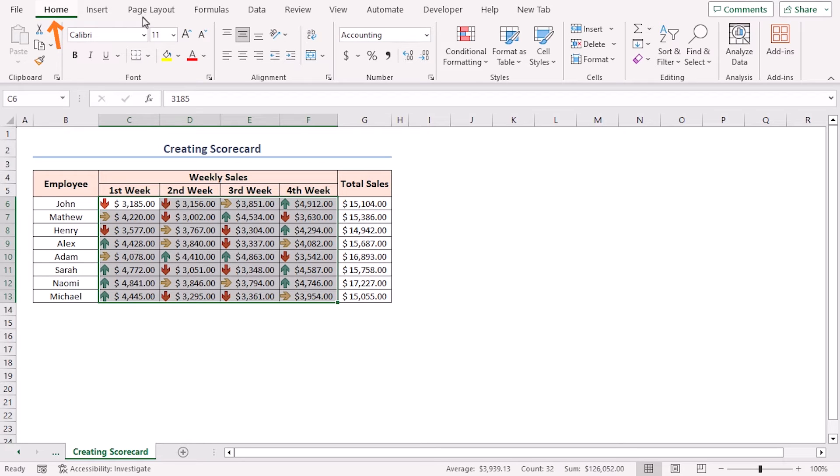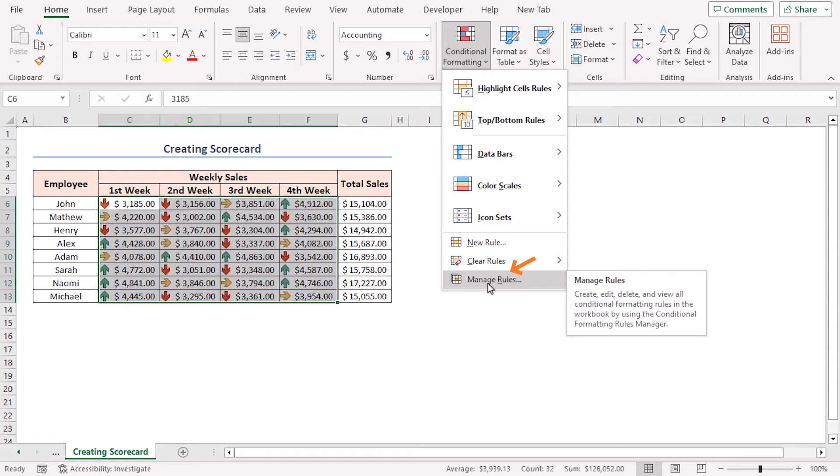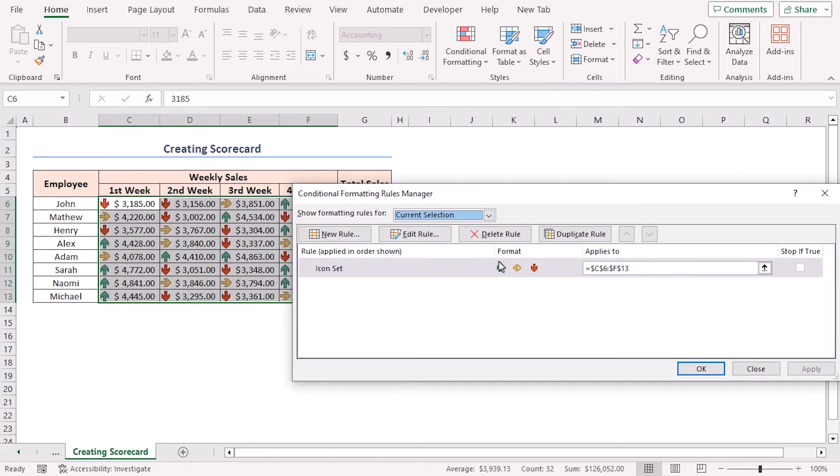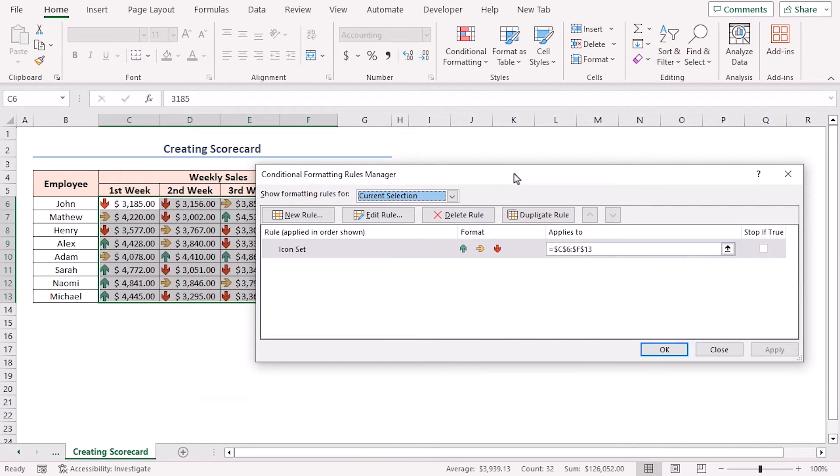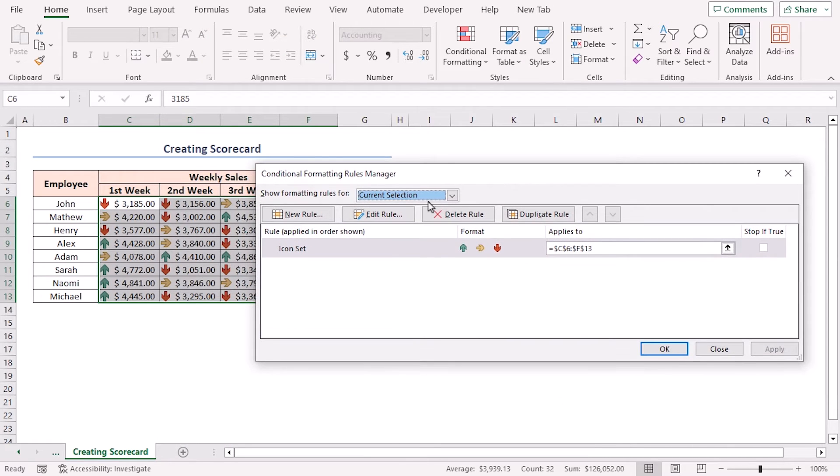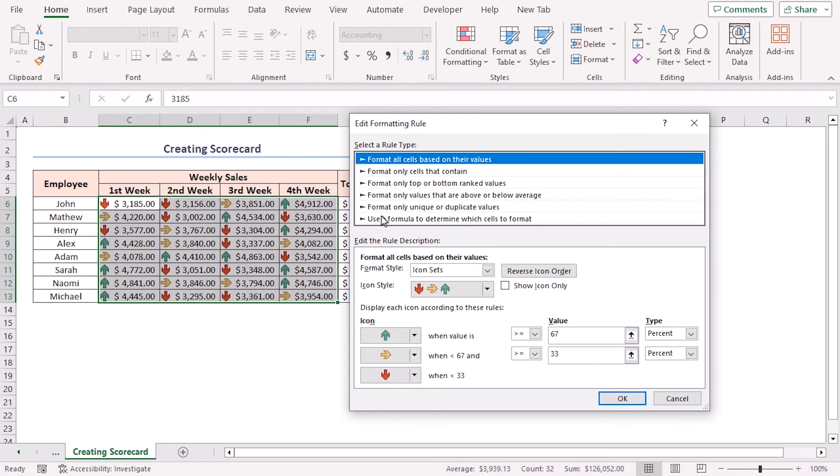Now go to the Home tab, Conditional Formatting drop-down, and select Manage Rules. The Conditional Formatting Rules Manager will open. Select the Icon Set rule and click on Edit Rule. The Edit Formatting Rule window will appear.